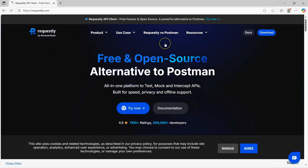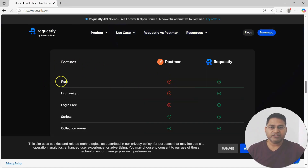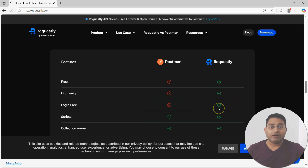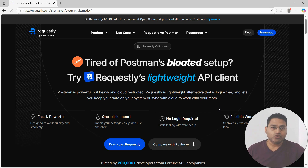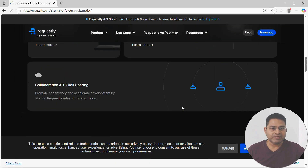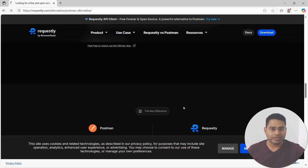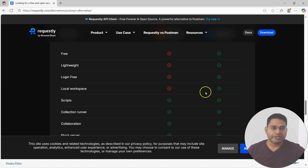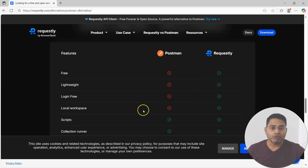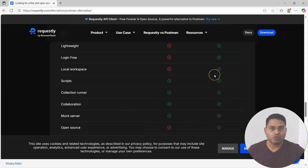Let's understand how Requestly turns out to be a better alternative compared to Postman. In the feature comparison: Postman is not free, Requestly is free. Requestly is lightweight and login-free — you don't need to log in to start using it. With Postman you have to log in. Requestly provides a local workspace, whereas Postman doesn't. All your data remains locally when using Requestly.